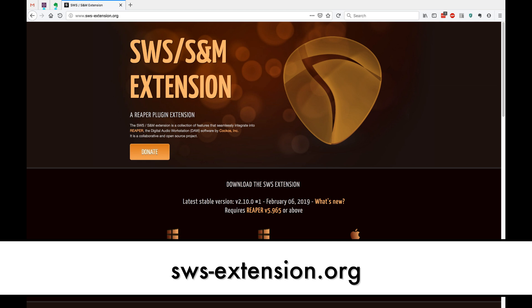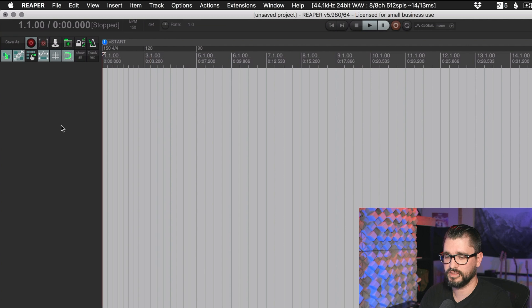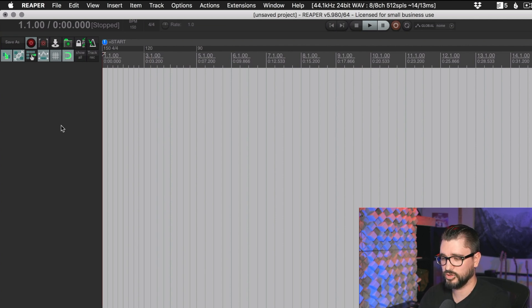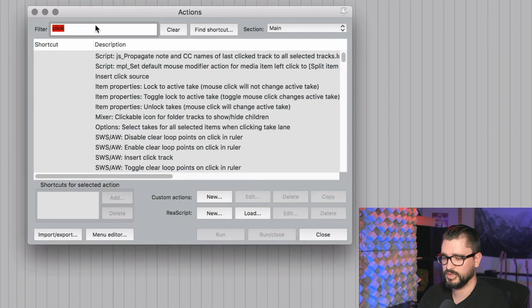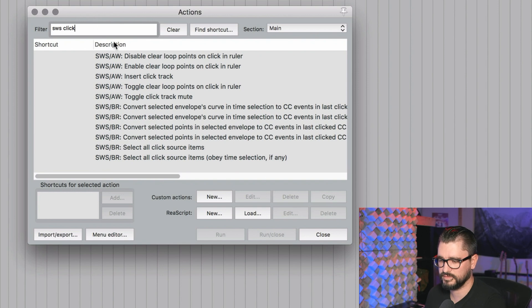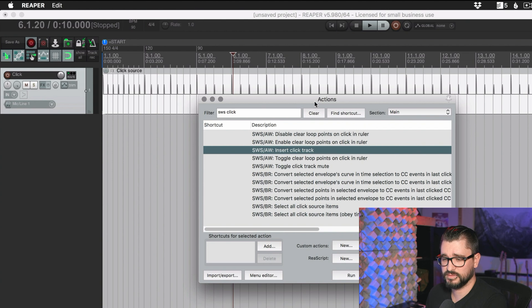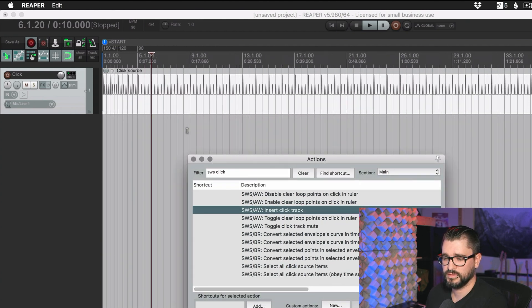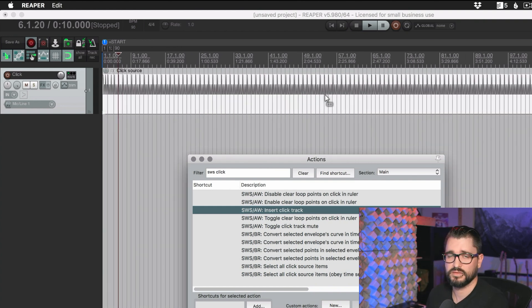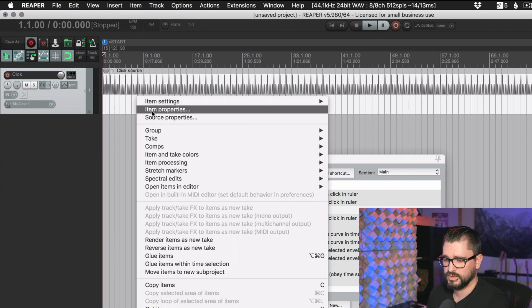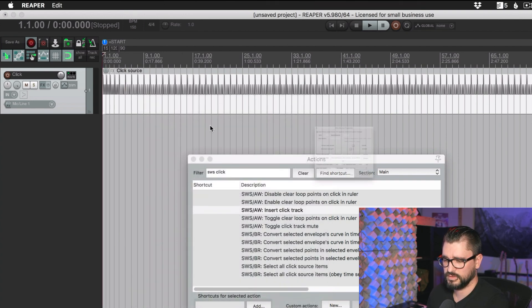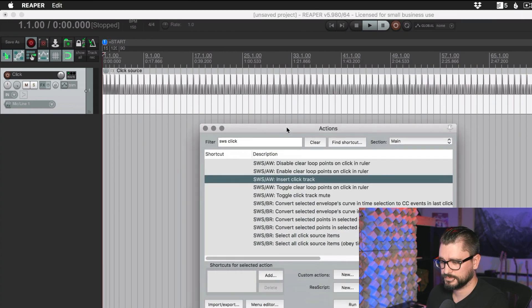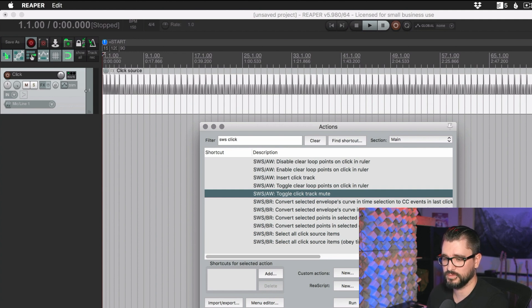If you have the SWS extension installed, there's a couple interesting options you might really like if you are interested in using that click track workflow. You're going to open up the action list. If you type in SWS and click, C-L-I-C-K, an action to insert the click track. So all that does is insert a track named click with a click source item going for about 10 minutes, it looks like. And so that's automatically going to follow your tempo with all those sorts of things.